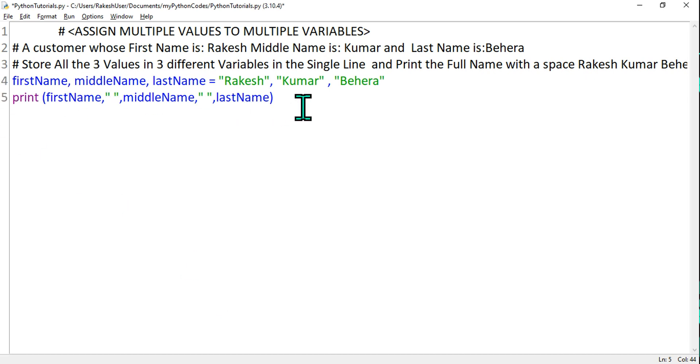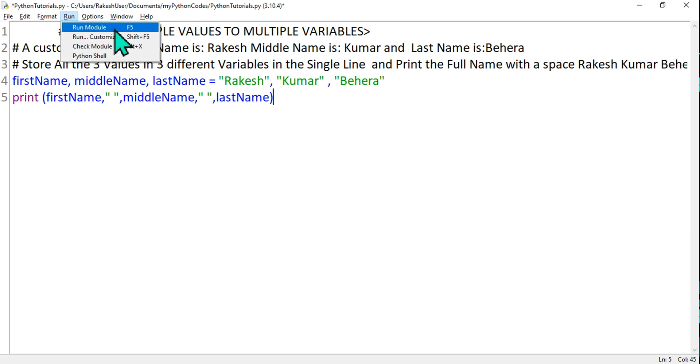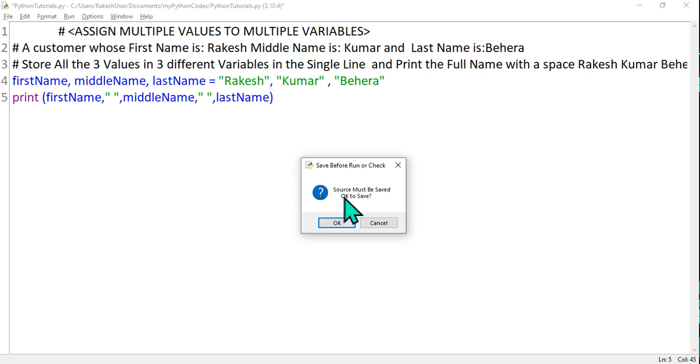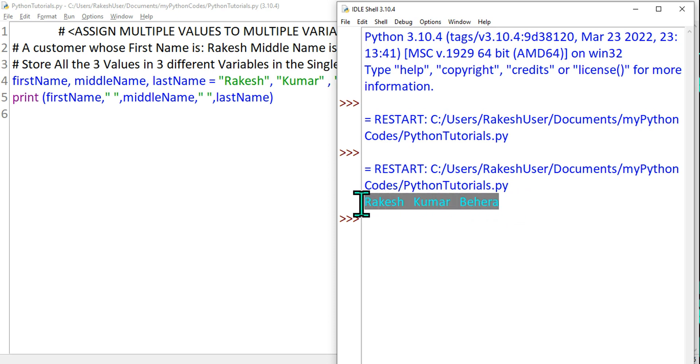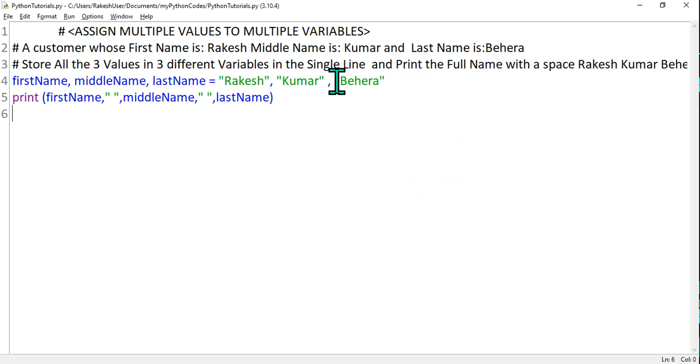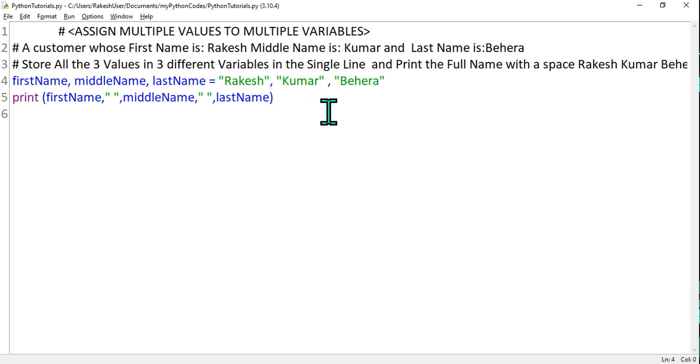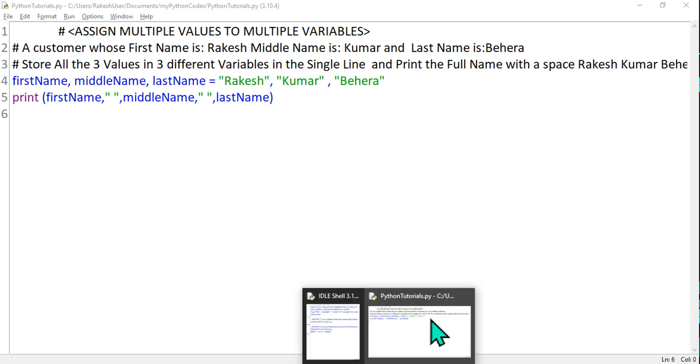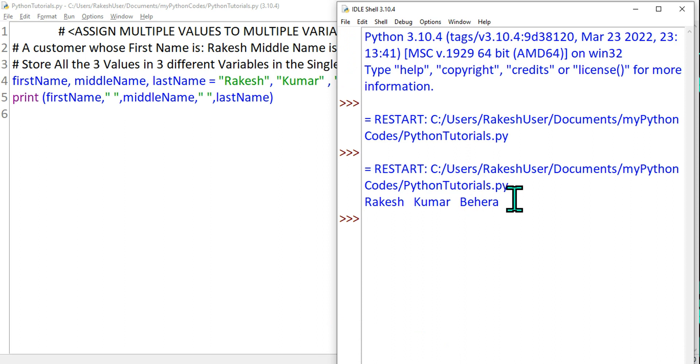Ensure the way you have written the variables is matching properly, otherwise it will throw error. So what would happen because I have given two spaces within the double quotes? What would be the output? To run it, you can hit on Run or directly hit F5. It's going to ask you to save it. Hit OK. Now look at this - the output has appeared. What is the output? Rakesh Kumar Behera. So did we achieve this? This is the learning: how do you assign multiple values to multiple variables. This is the format. If you maintain it, your output will properly appear.